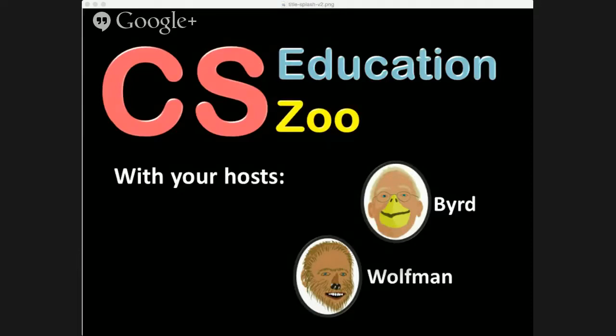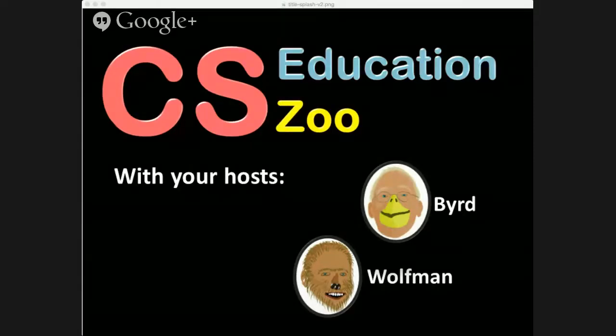Hey everyone. This is Will with the CS Education Zoo. Welcome to show number 10. I'm going to hand you off to Steve to introduce our guest.